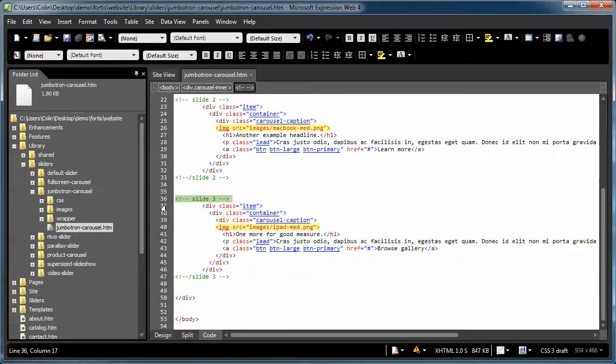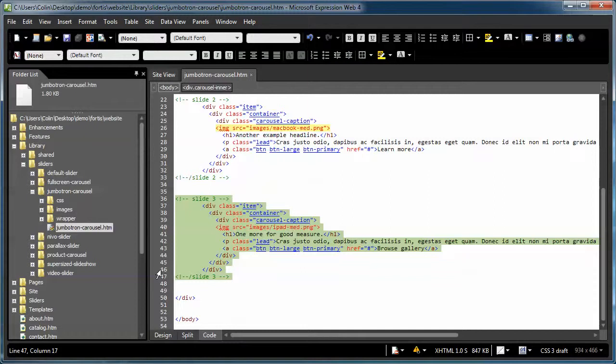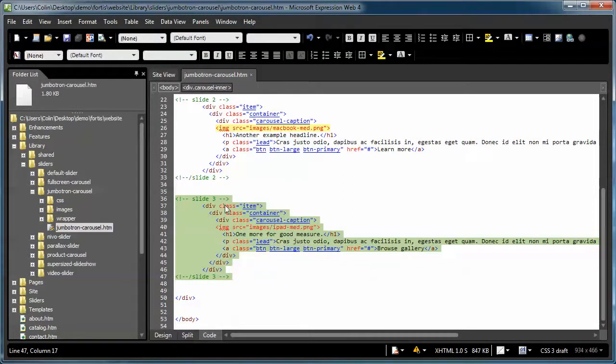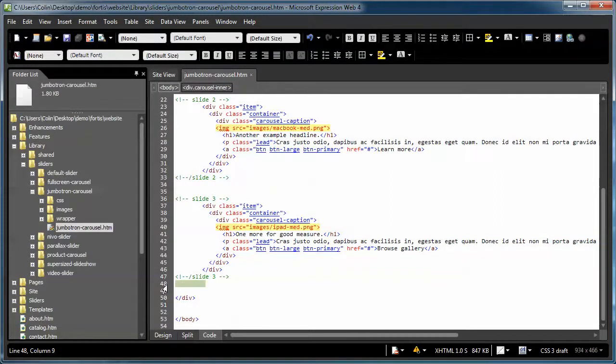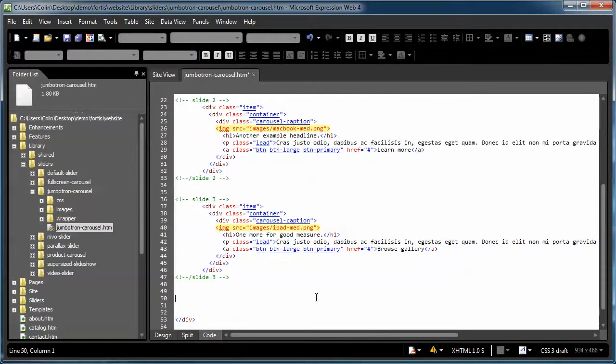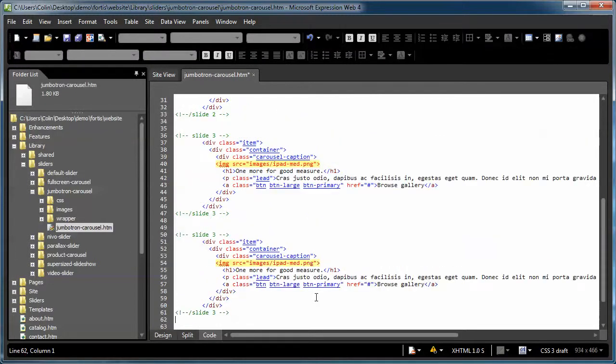So if we want one or two more slides, we would copy slide 3, put our cursor below the existing comment tag, hit the enter, give ourselves a little bit of space to work with, and we paste it, control V on the keyboard.